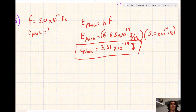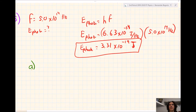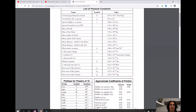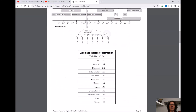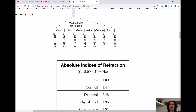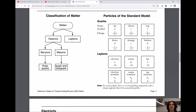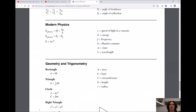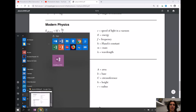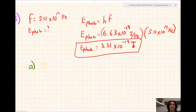Now for part A, second part: what is the color of light? To find the color we look at the reference table, since the color is based on the frequency. We're given a frequency of 5.0 times 10 to the 14th Hertz, and that falls between 4.82 and 5.03 times 10 to the 14th, so the color is orange. Quick side note: one electron volt equals 1.60 times 10 to the negative 19th joules, Planck's constant H is 6.63 times 10 to the negative 34 joules times seconds, and the formulas are in the modern physics section on the second to last page of your reference table.